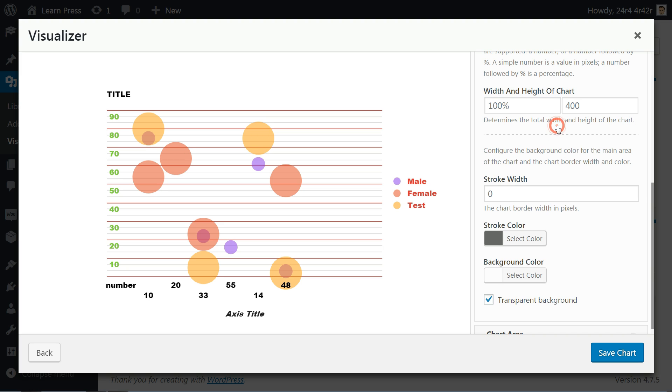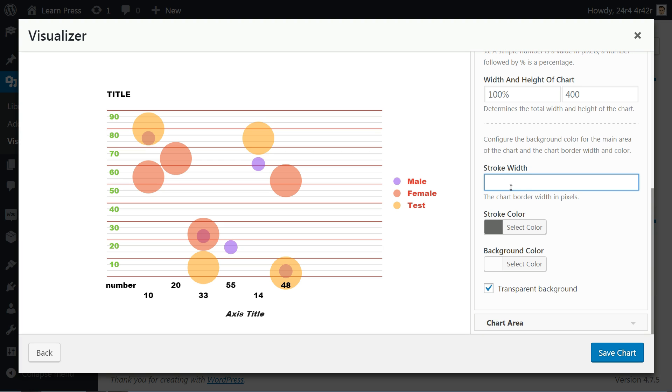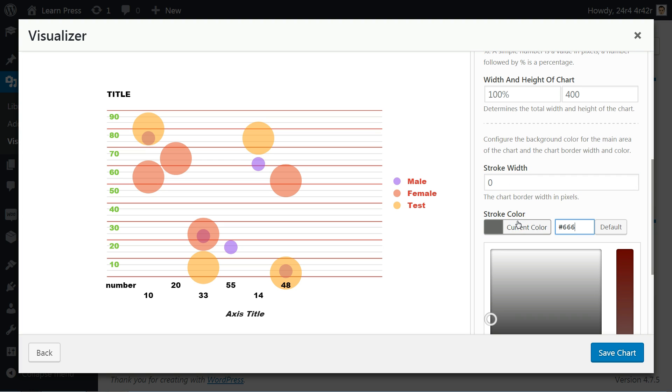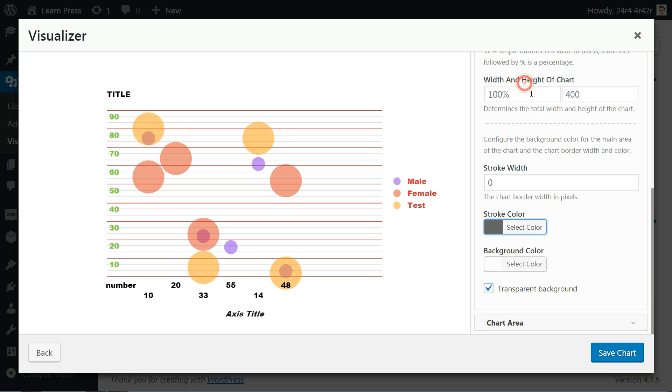Continue configuring the background color for the main area of the chart, then the chart border width and color. Planning to display it with transparent background? Tick this.